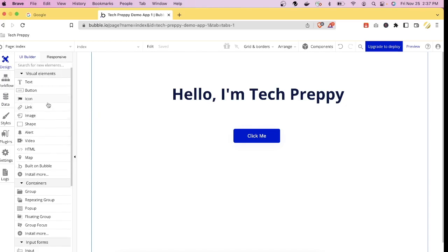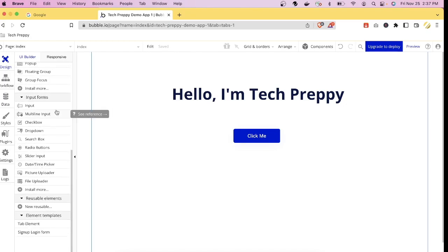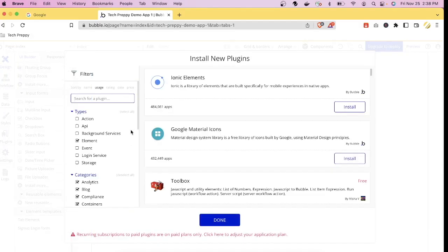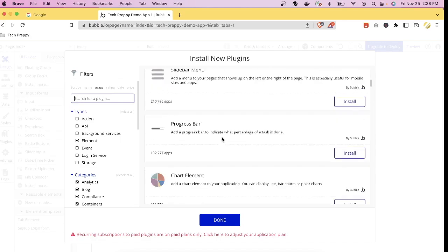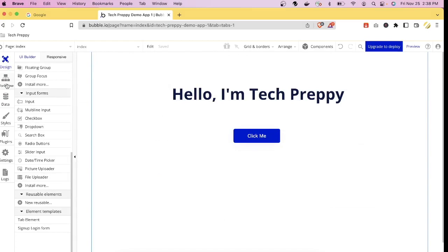There are lots of element choices in Bubble.io — icons, links, images, containers for grouping elements, and form elements like input, multi-input, checkbox, radio buttons, and date picker. You can also install additional elements by going to the Plugins tab, where there are many third-party plugins, most of them free and some paid.